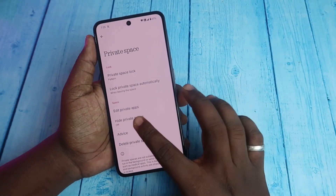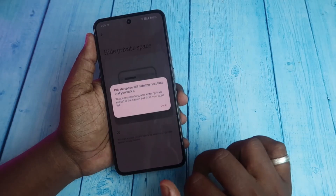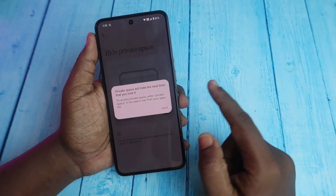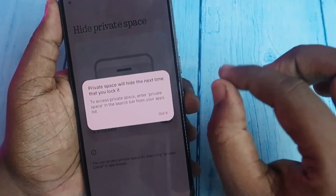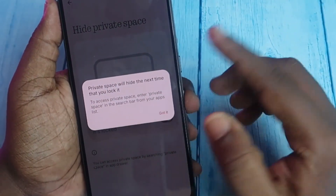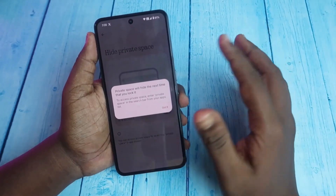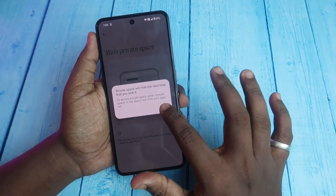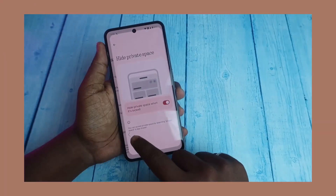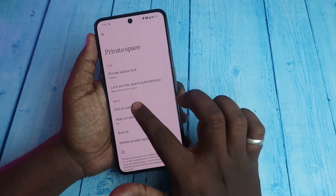There are also options to edit private apps, hide Private Space, and delete Private Space. To hide the Private Space, just click on that and enable it. After hiding, to access Private Space you have to search for 'private space' in the search bar from your app list, and then you can access it.